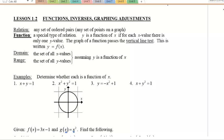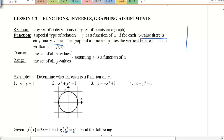A relation is any set of ordered pairs. A function is a special type where each x value has only one y value. If it has more than one y value, we just call it a relation. We use the vertical line test: if it crosses the graph at only one point, it's a function.